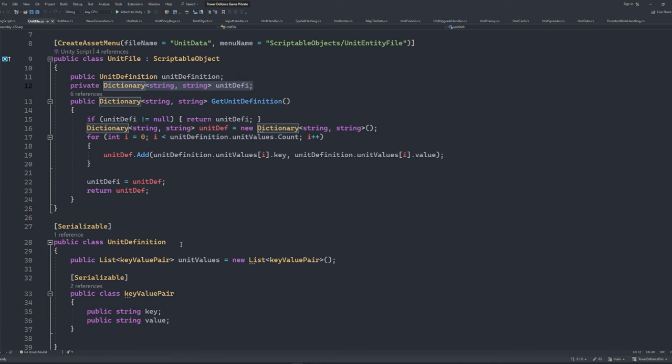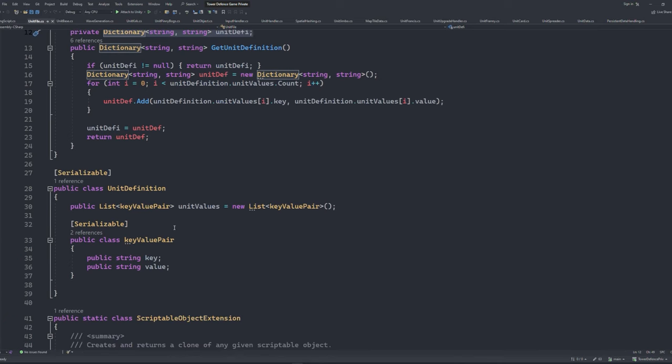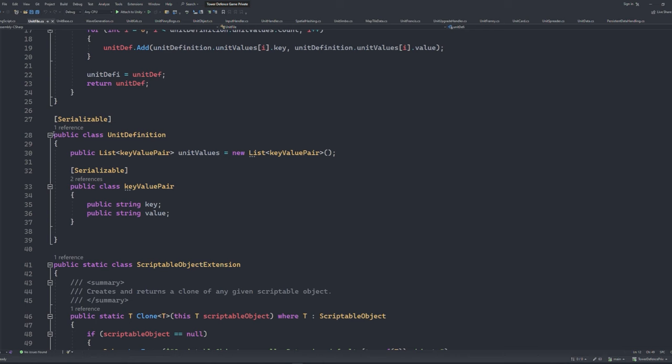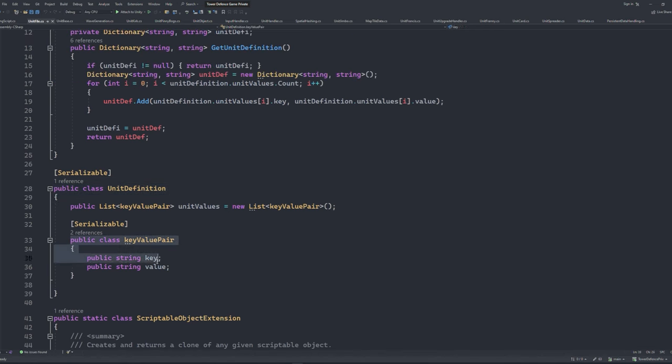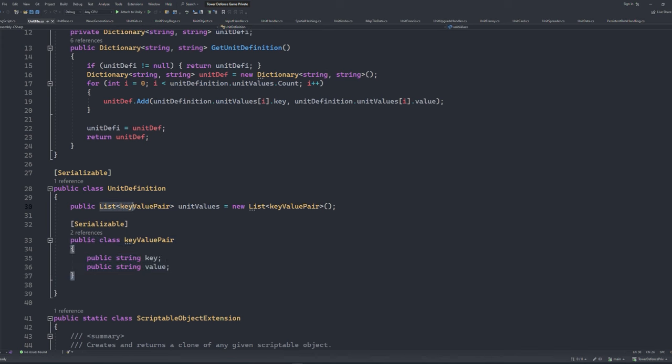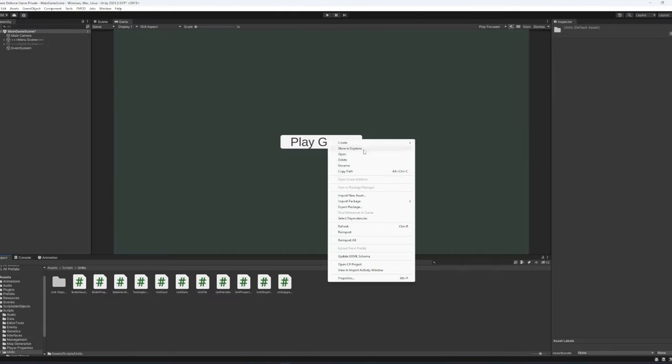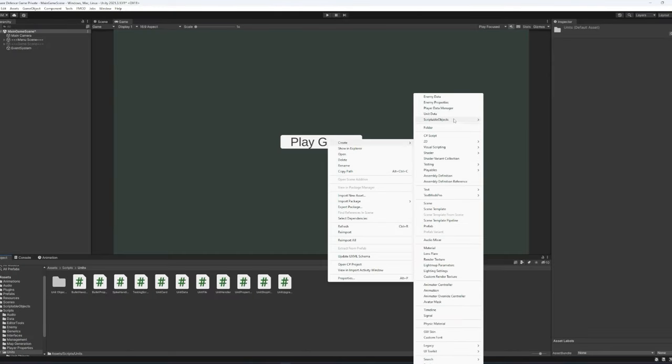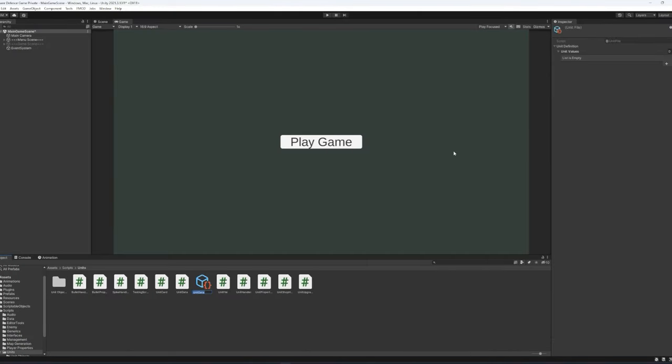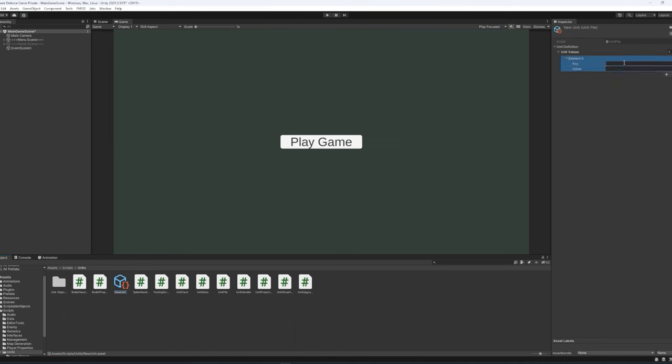Now the way that the custom class works is almost like a pseudo dictionary creator. There's a class contained in it with two properties, a key and a value, similar to how a regular dictionary works. And there's also a list of this class so that I can add as many values to it as I want. Now back in the Unity editor, if we create a new instance of this scriptable object, we're given an empty list of the key value pair class that we can add a key and a value to. So let's say we have one called UnitName and one called UnitClass.